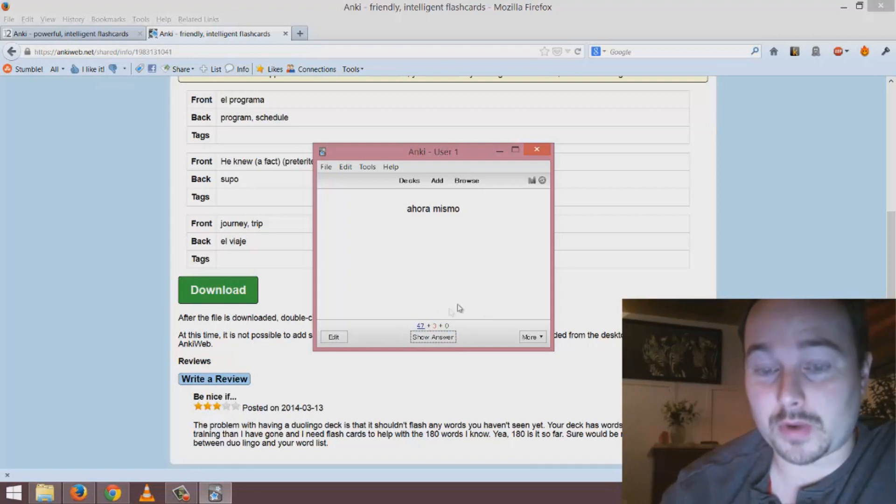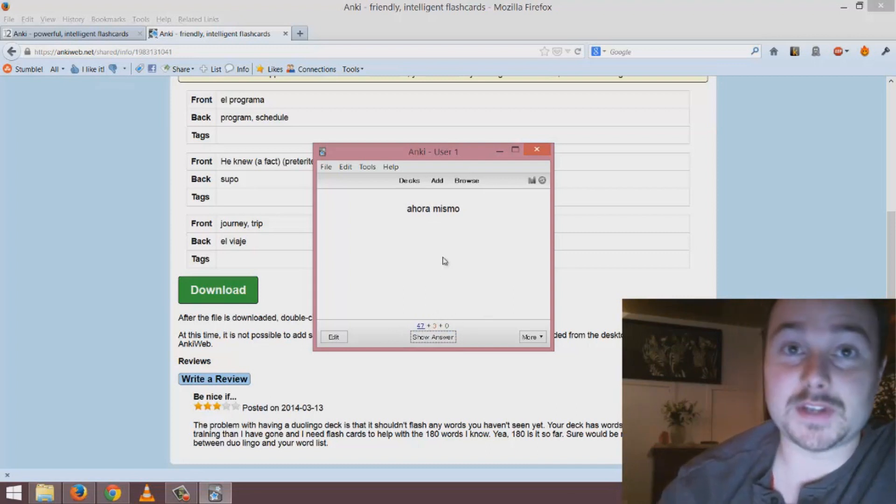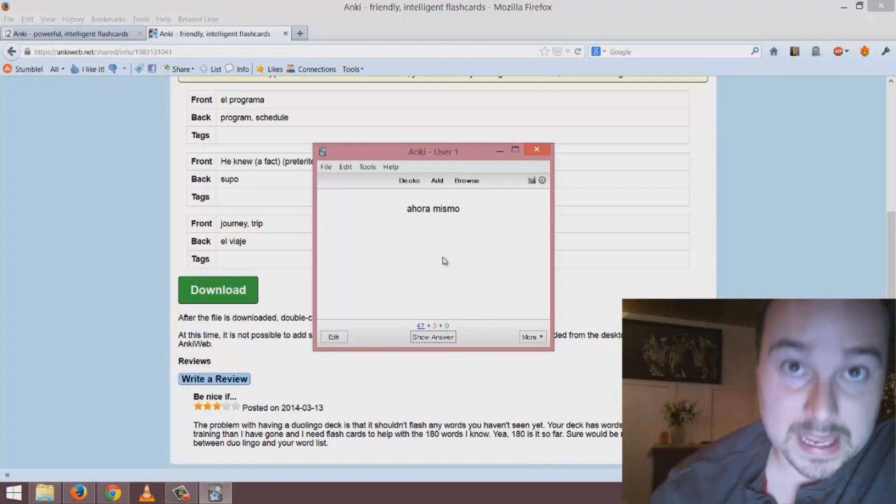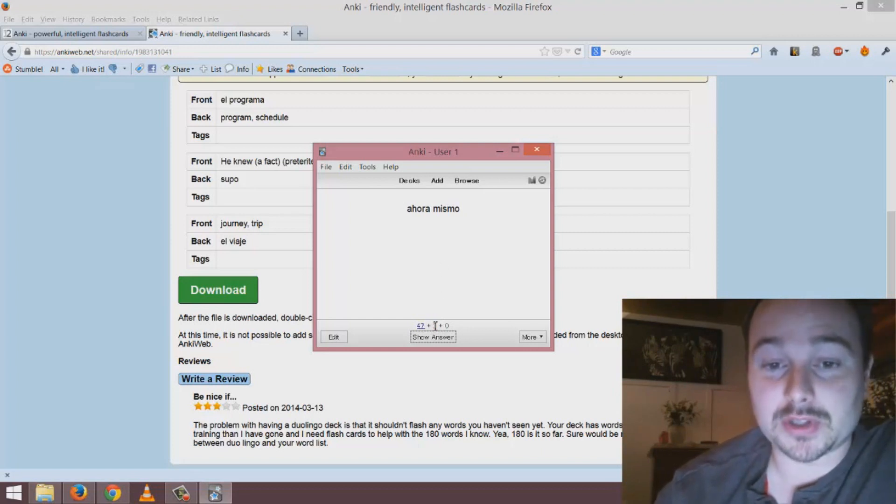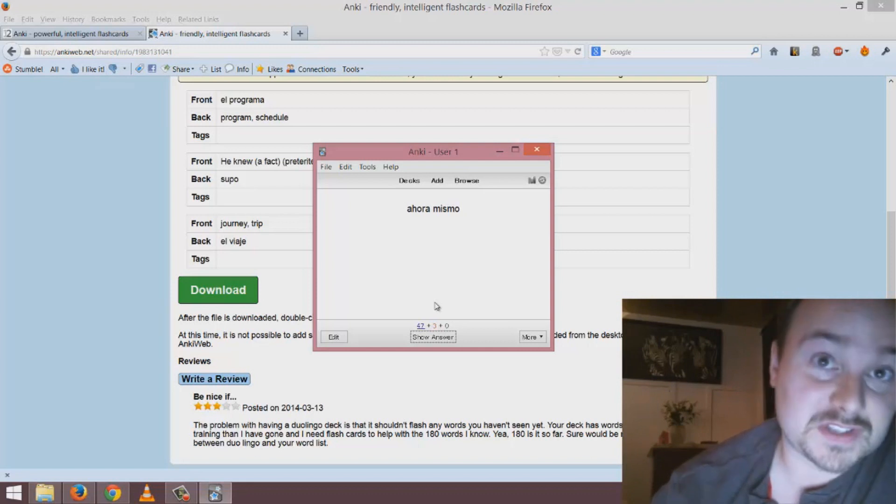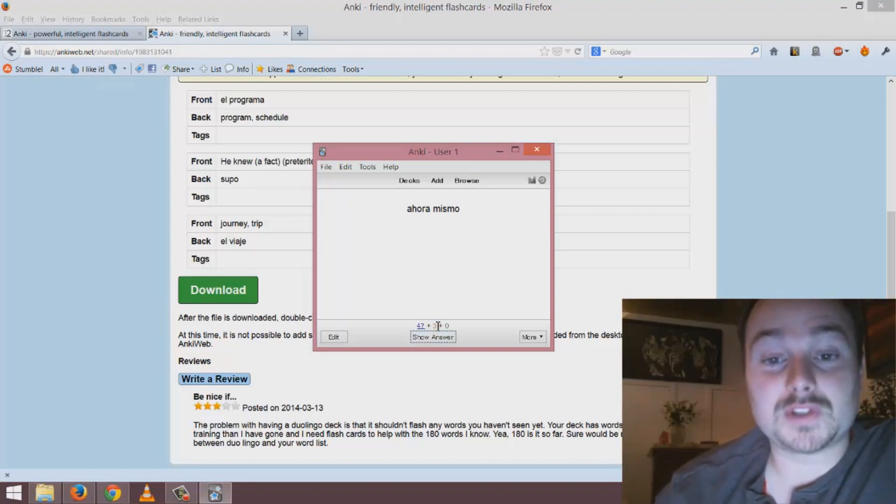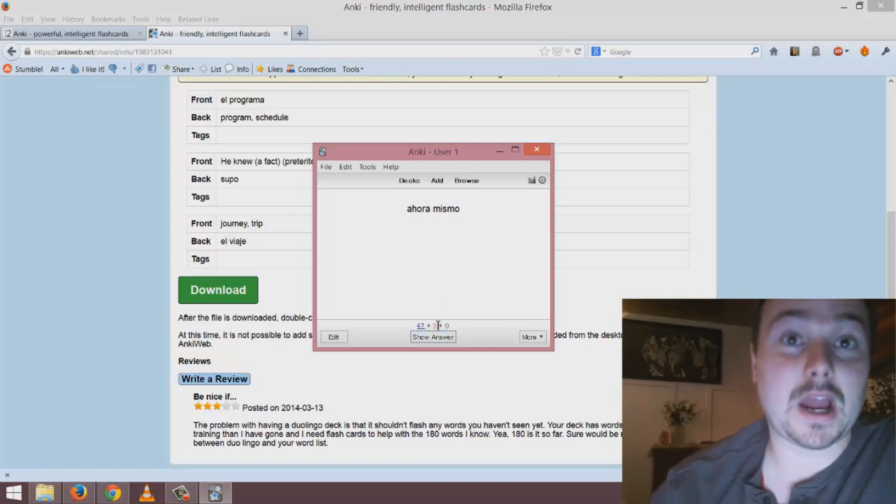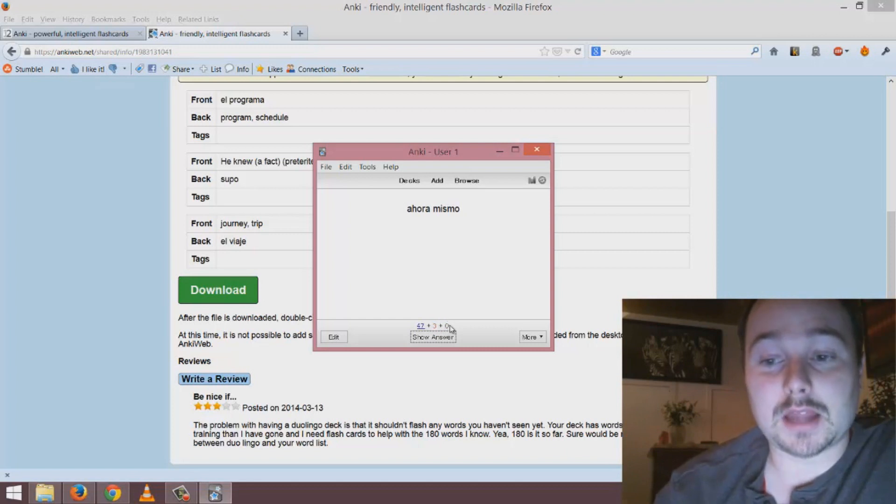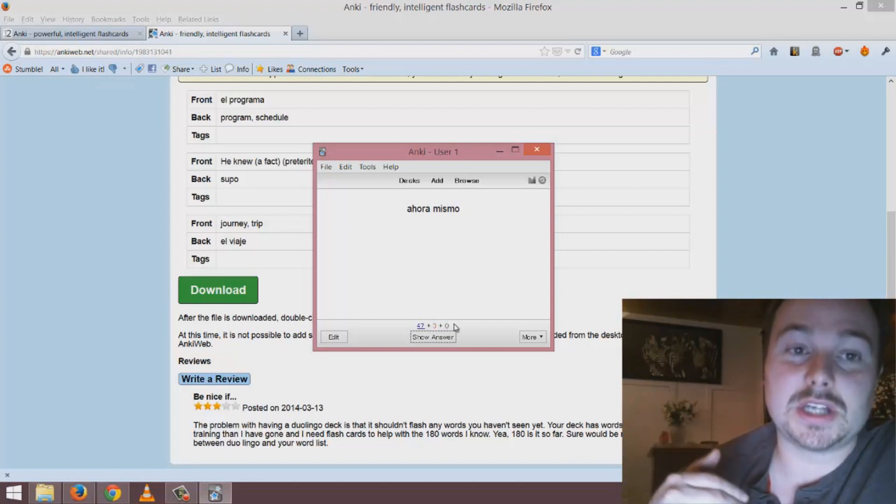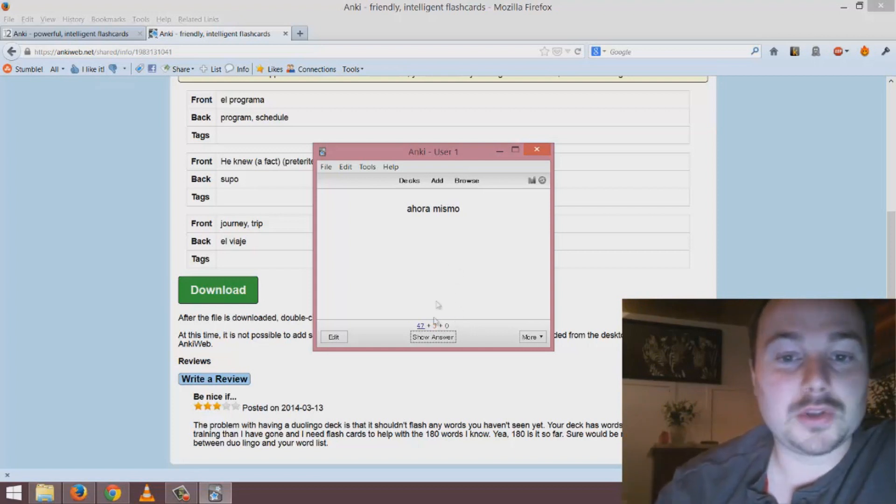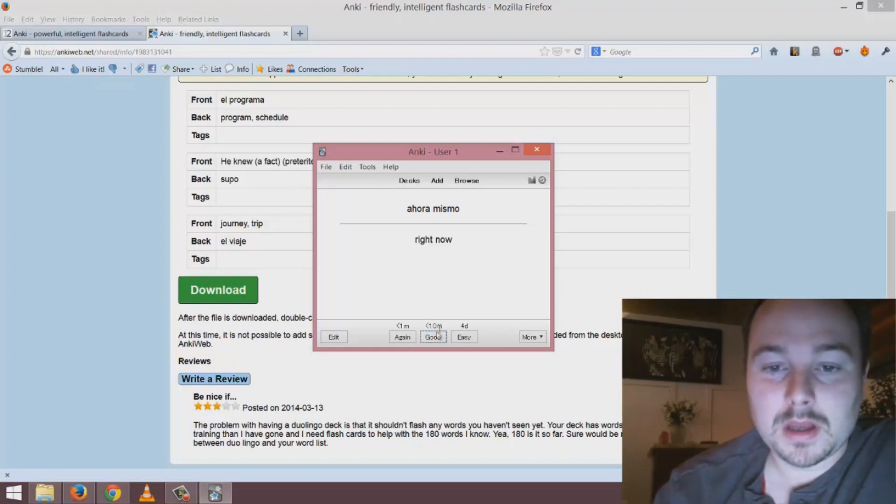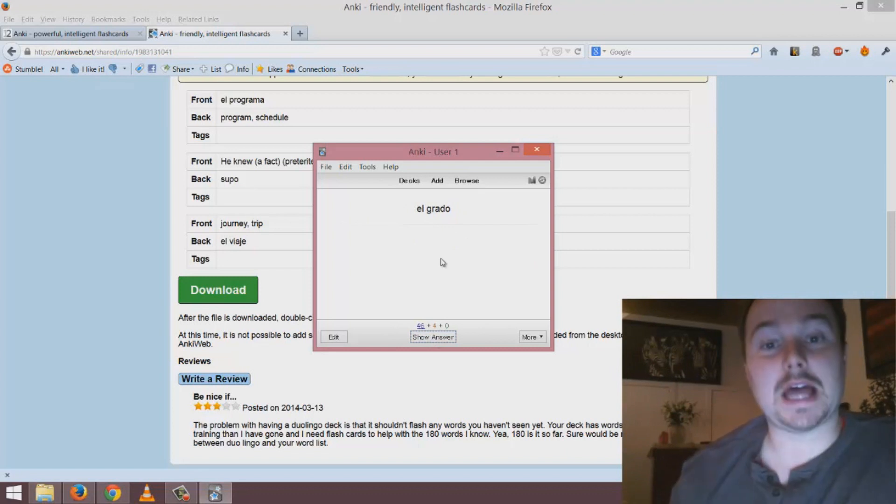The great thing about this is it starts to show you your progress. The first number is the number of words remaining in this study session. Since I've already looked at three words, that would mean there are 47 words left. The next one is the number of words awaiting review and the final is the number of words from a previous session that are going to be added to this session.